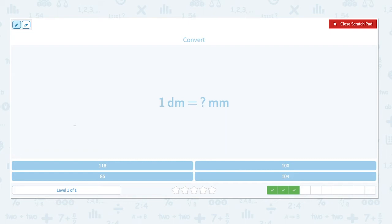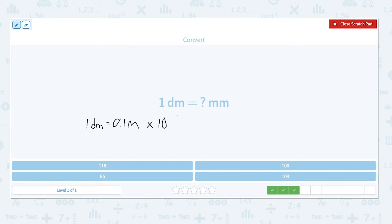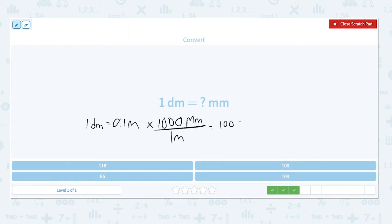1 decimeter is equal to how many millimeters? Start by converting decimeters to meters: 1 decimeter is equal to 0.1 meters. We know there are 1,000 millimeters in a meter. So 0.1 times 1,000 — move the decimal point three places to the right because there are three zeros — and you get 100 millimeters.